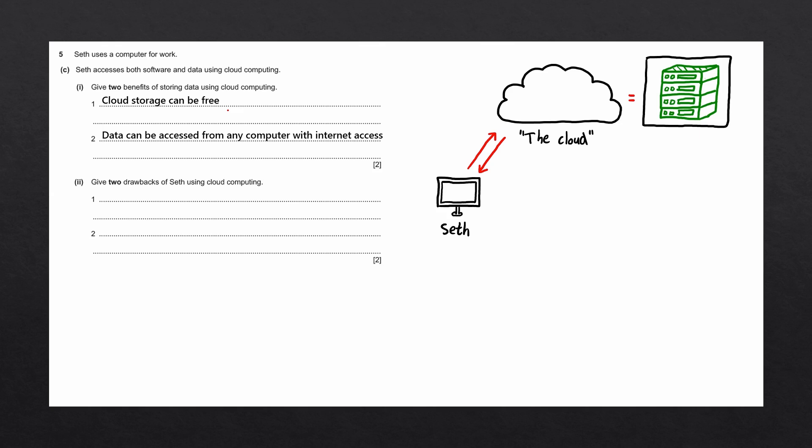If you want to store very large files, then it can be quite expensive. So let's write that down as one of the drawbacks. We also said that data can be accessed from any computer with internet access as a benefit. However, if you lose internet access, you then lose access to your data, which could be a drawback.